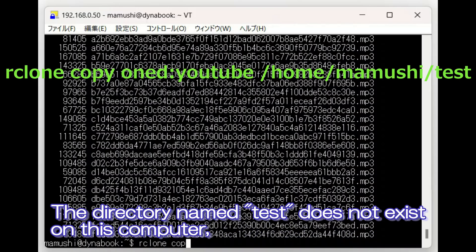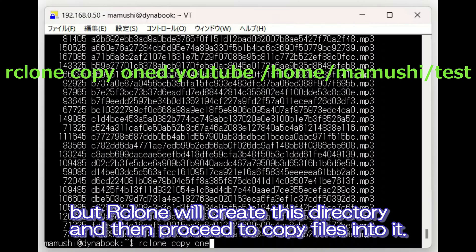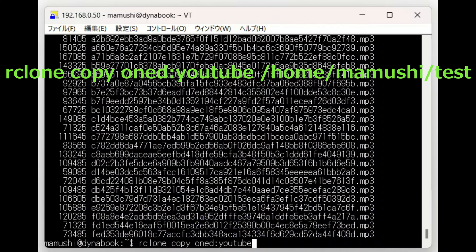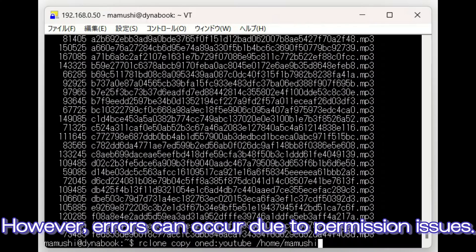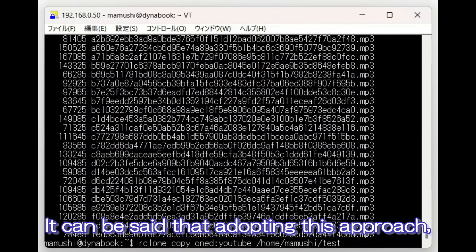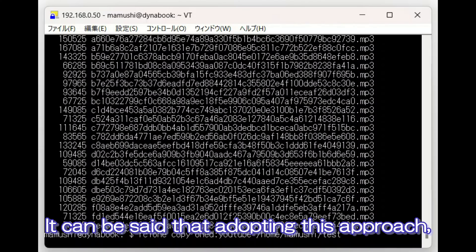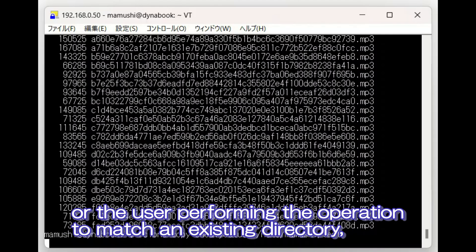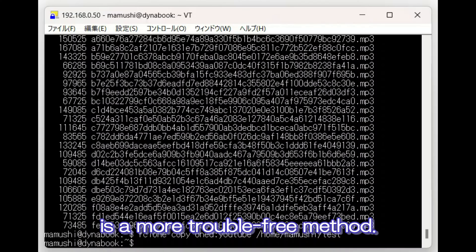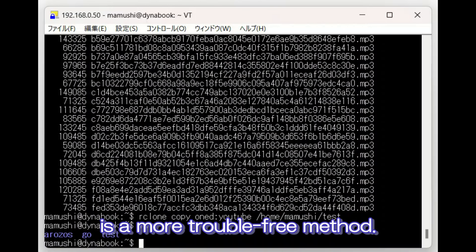The directory name test does not exist on this computer, but Rclone will create this directory and then proceed to copy files into it. If an existing directory is present, it is possible to copy into it. However, errors can occur due to permission issues. It can be said that adopting this approach, rather than changing the settings of permissions or the user performing the operation to match an existing directory, is a more trouble-free method.